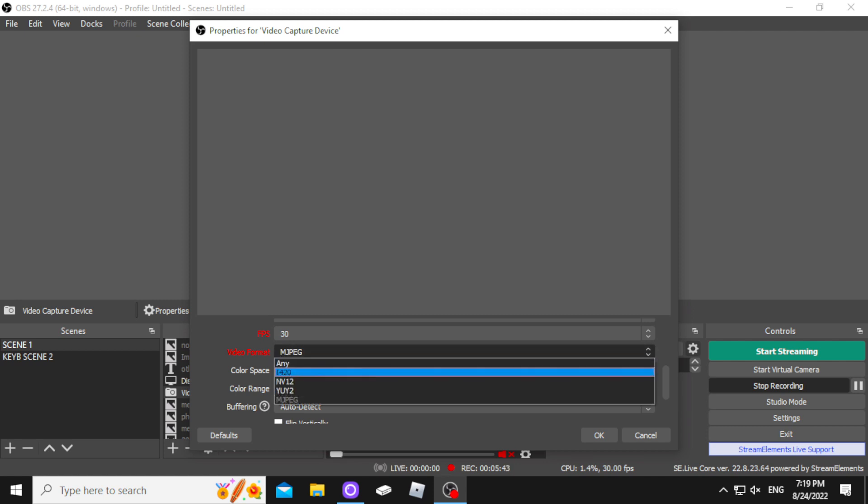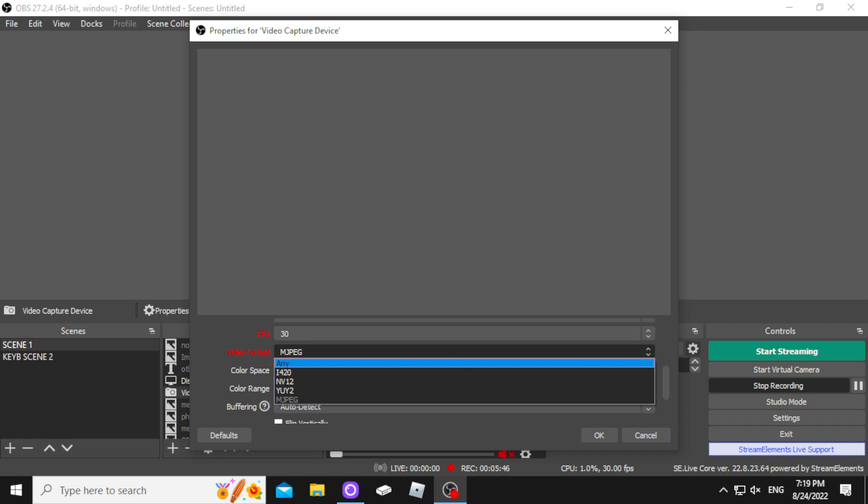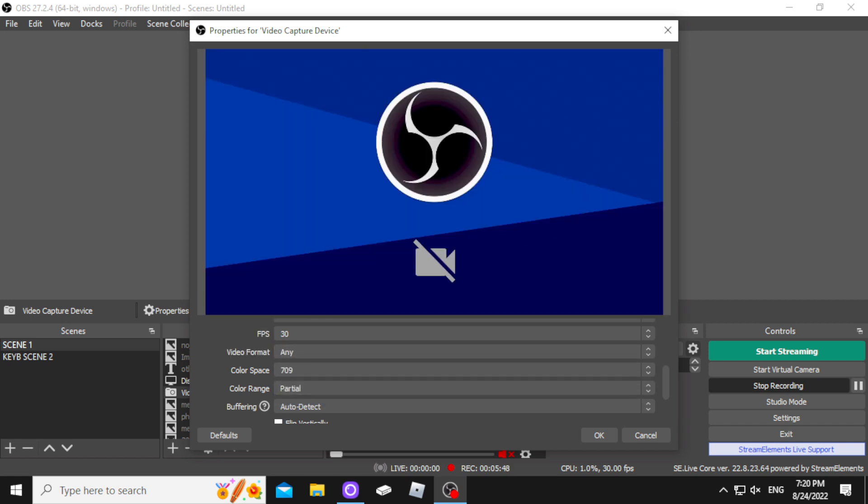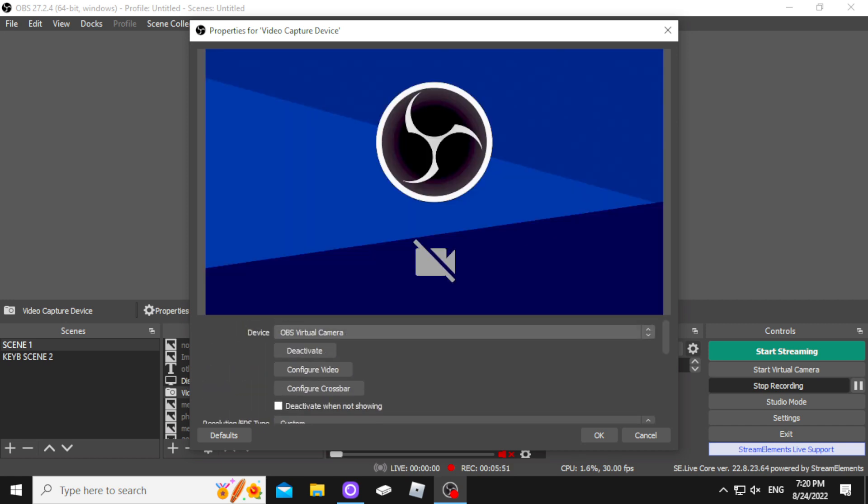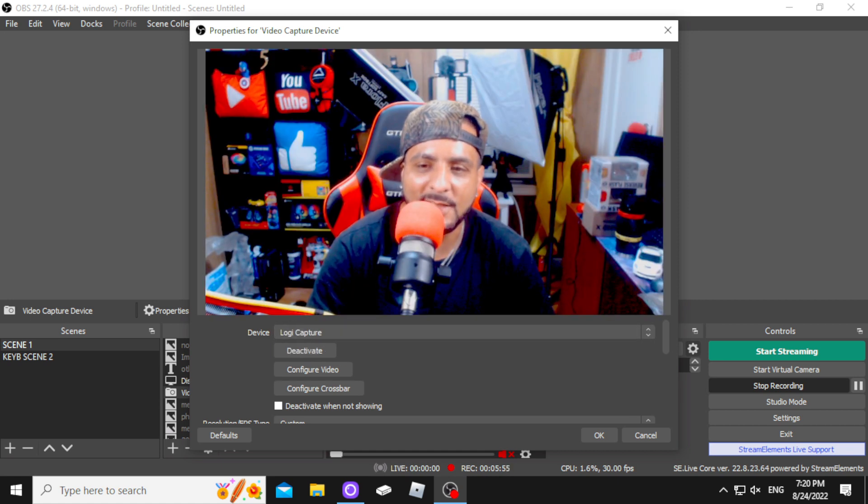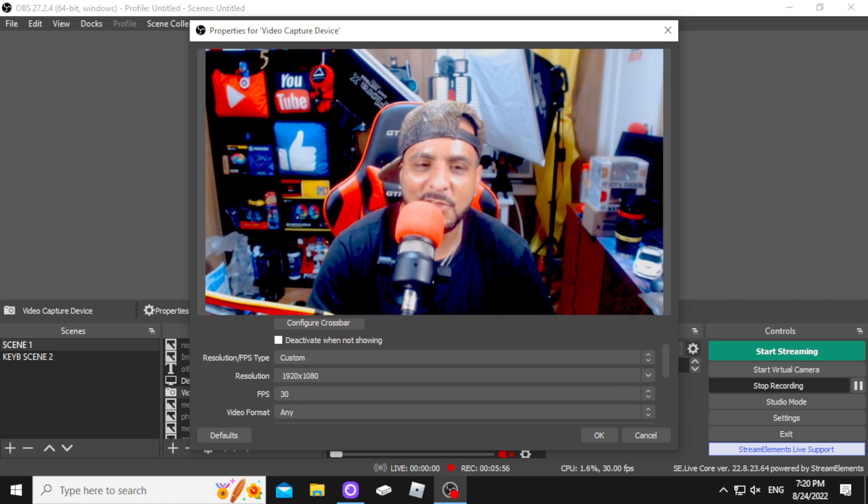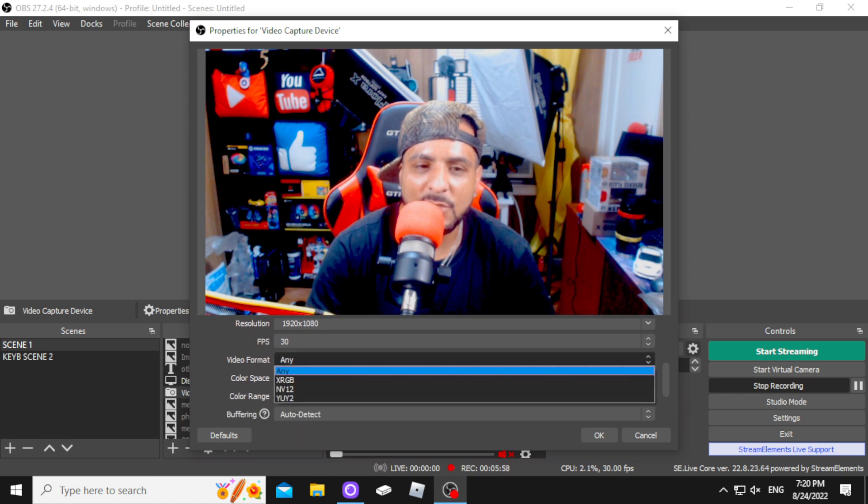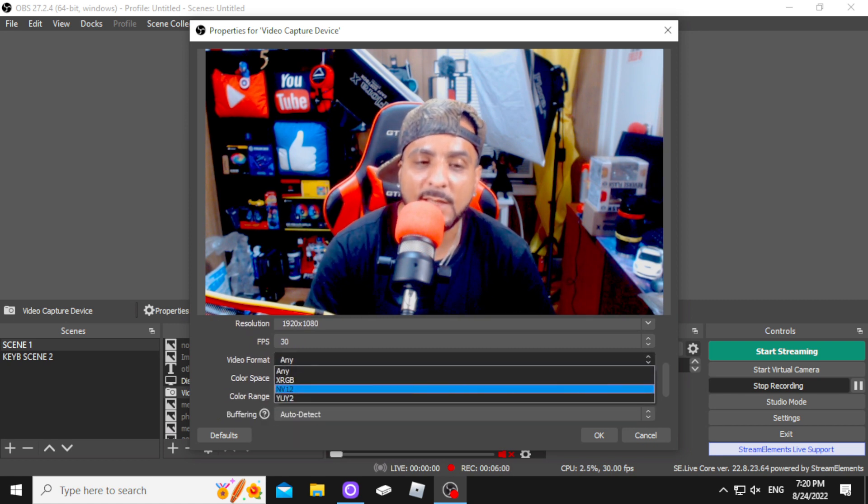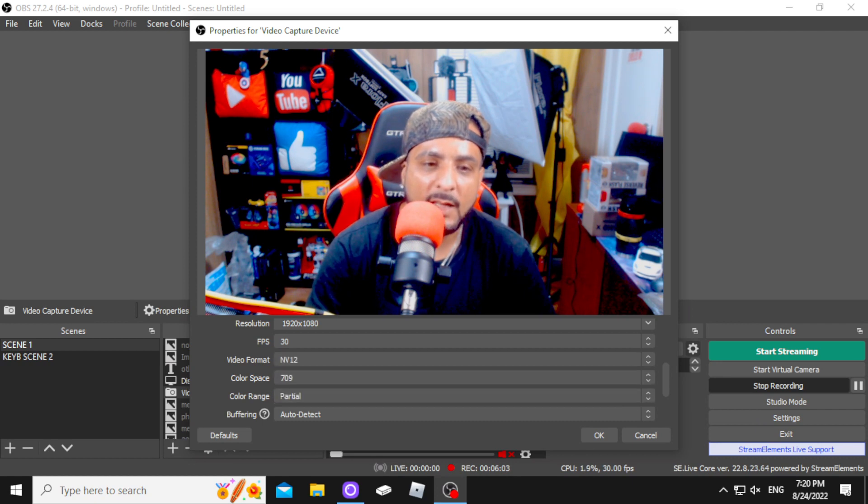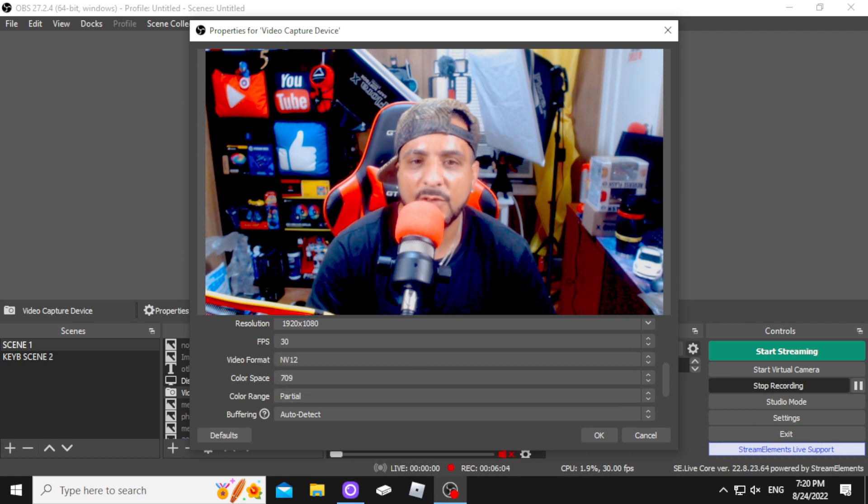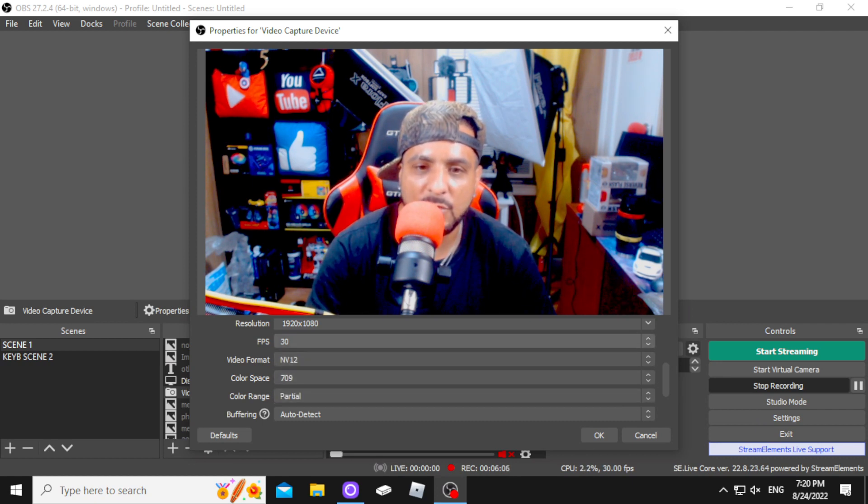Logitech Capture. Now, you got a lot of different things to choose from. You could put it on any. Oh, I went to the wrong one. I went to OBS Virtual Camera. You want to make sure you click Logitech Capture. So, it's on any right now. But most likely, you're going to have NV12. I press NV12 and that's what I use. NV12.